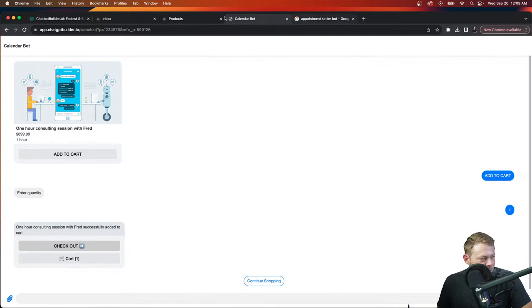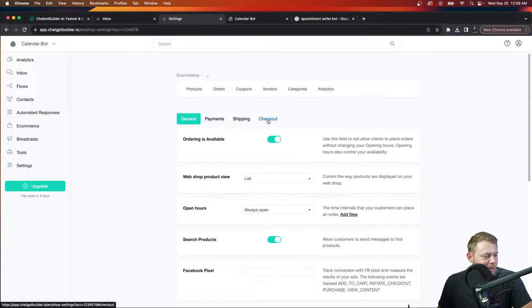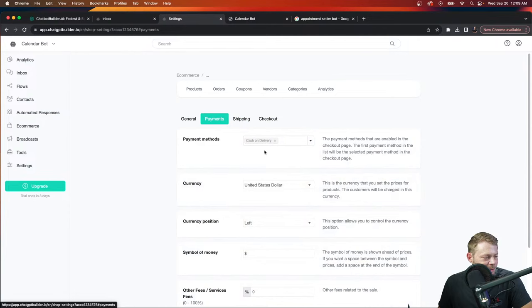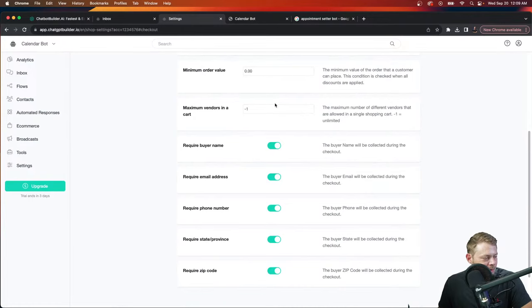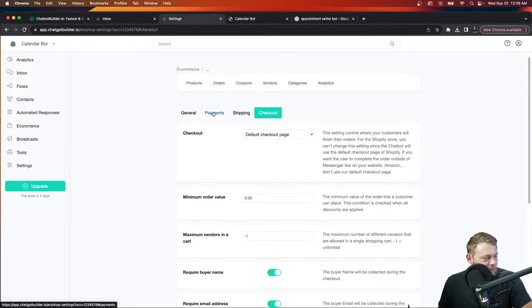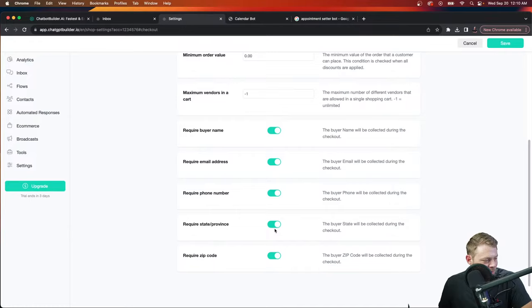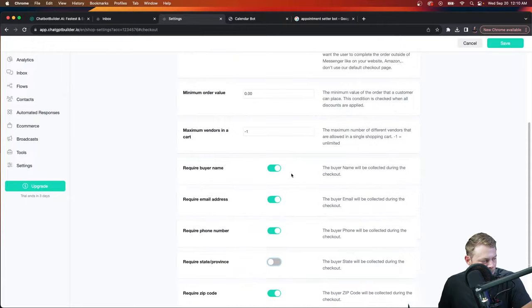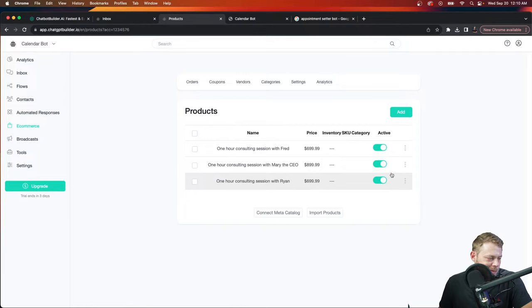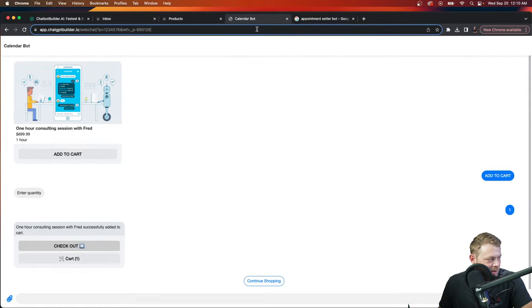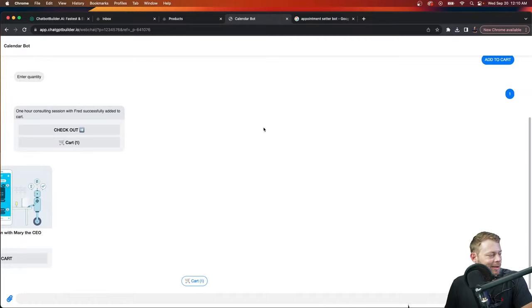By default, we've made it possible to choose delivery or pickup, but we don't need those options. Let's go to settings, payments — we've got cash on delivery. Actually let's go to shipping — we'll set that to 'none,' which removes that option and gives the quickest way to purchase. We can also remove the state field from checkout. Let's hit save, go back to our products, and choose Mary's link.